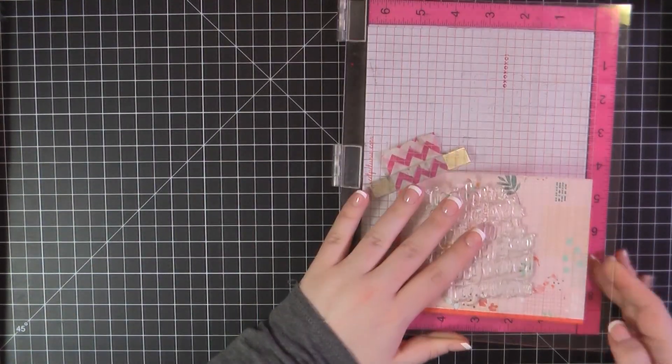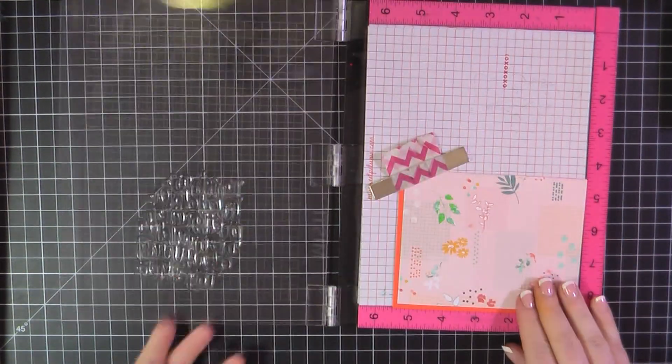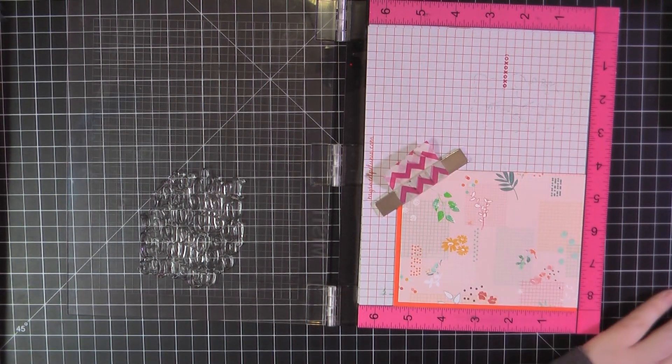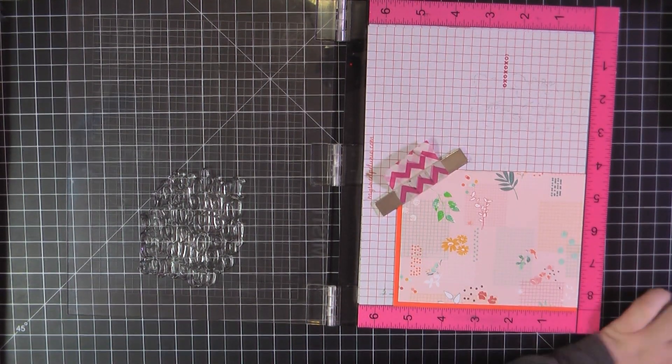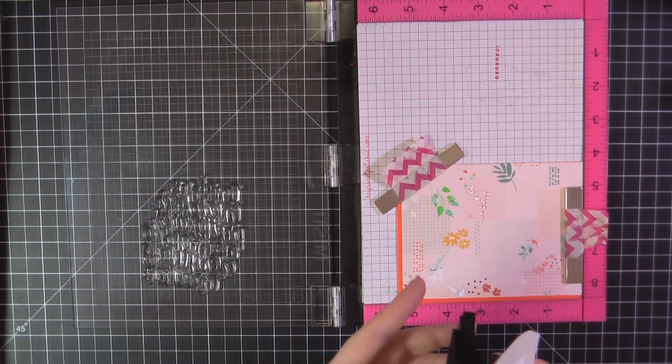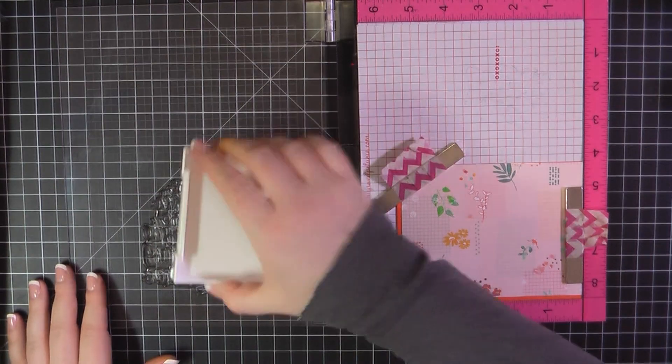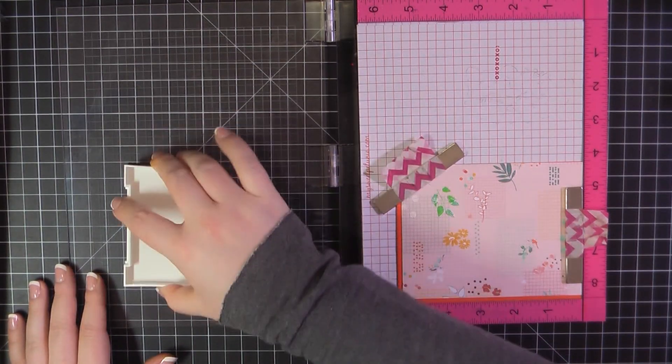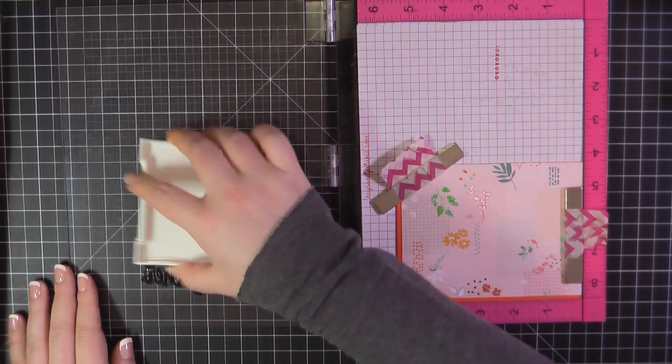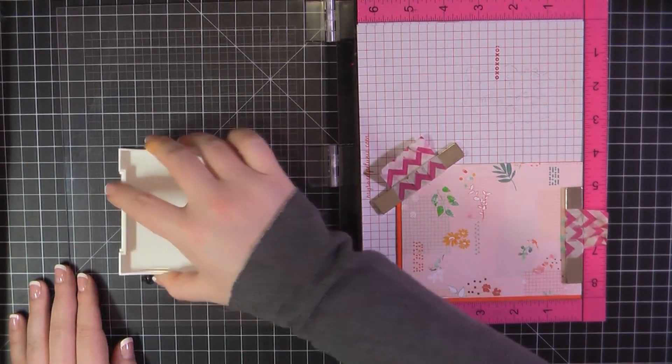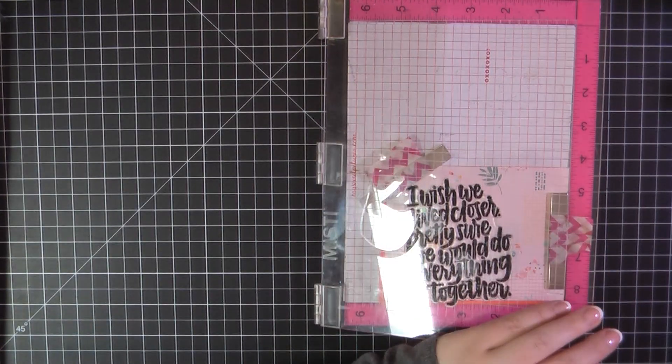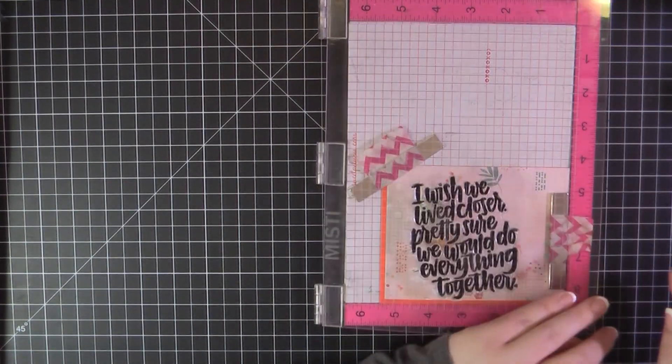I'm using this huge stamp that says, I wish we lived closer, pretty sure we would do everything together. And I'm, again, going to stamp that using that Onyx black ink. And I've left that over to the side so I can add a little something on the right-hand side.